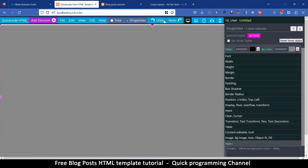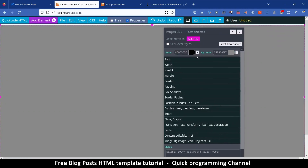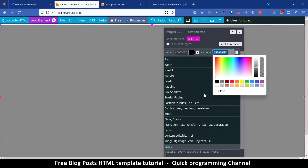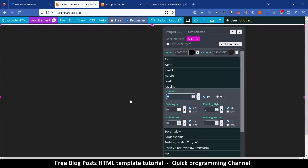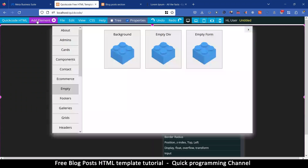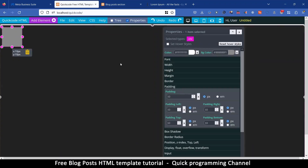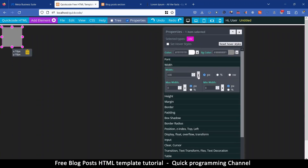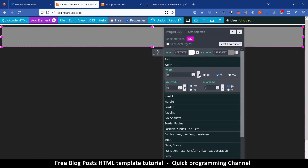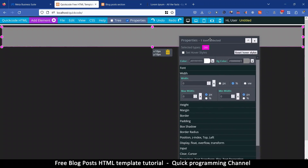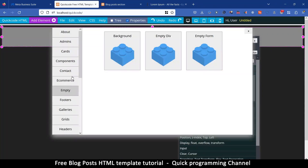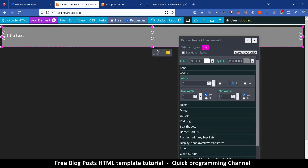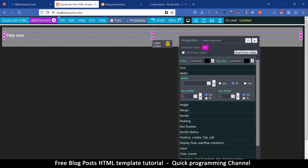I'm gonna go to 'Add Component', choose empty, and add a background. Select it, make sure Properties is on, go to background color and change to hash 222. Then I'll add some padding — maybe 10 pixels. Add an empty div, go to width, and remove the width limitation by clicking the X.